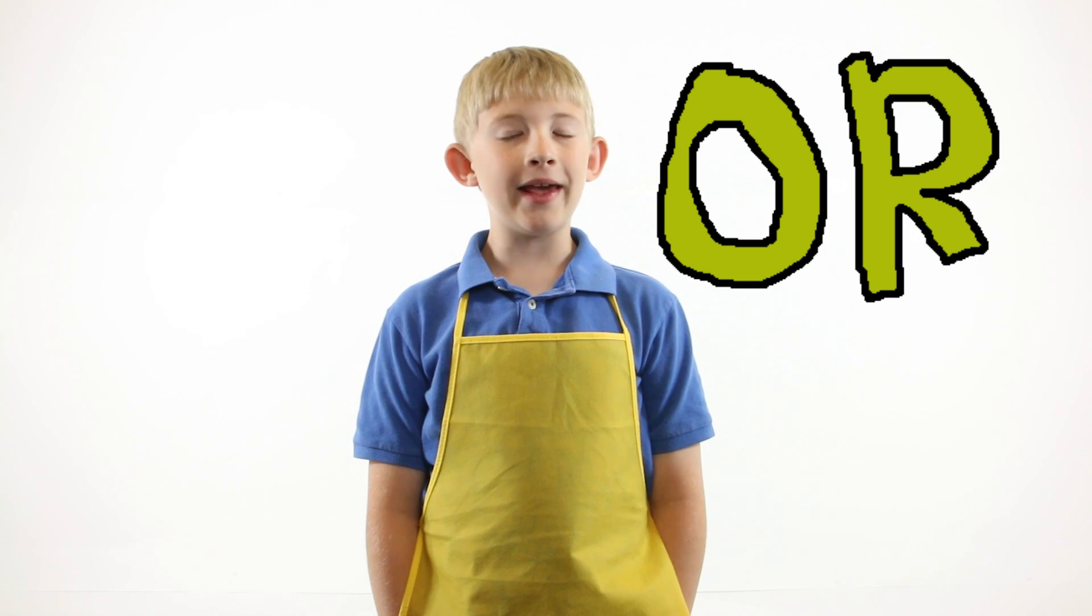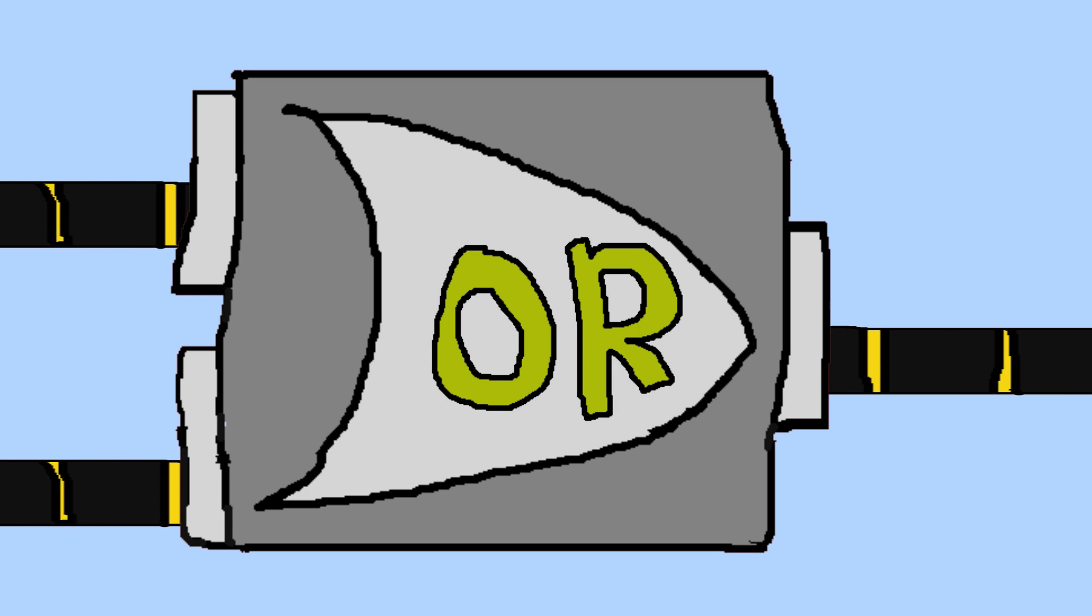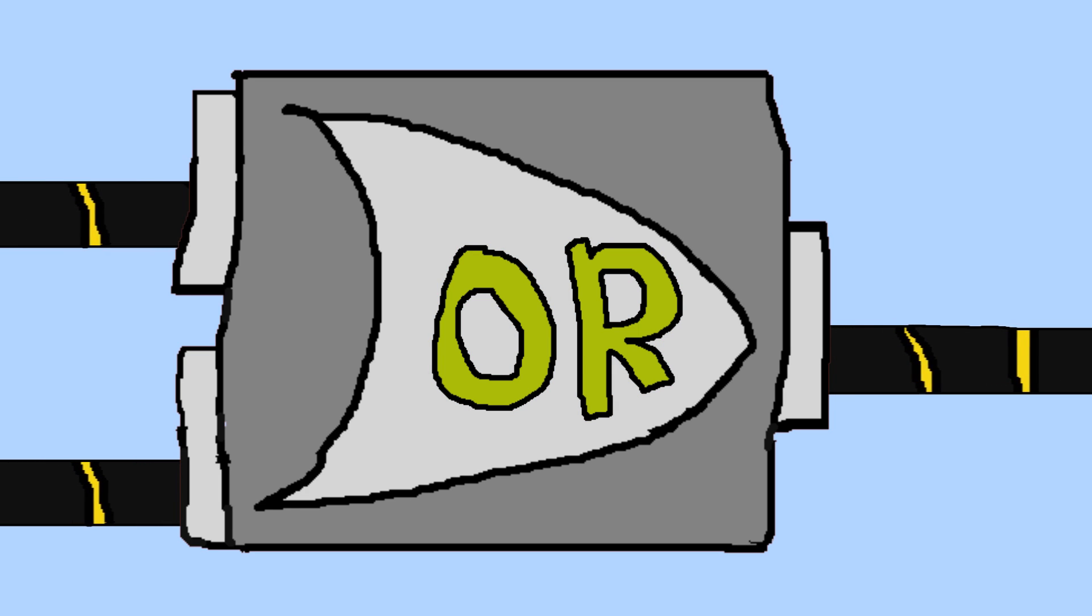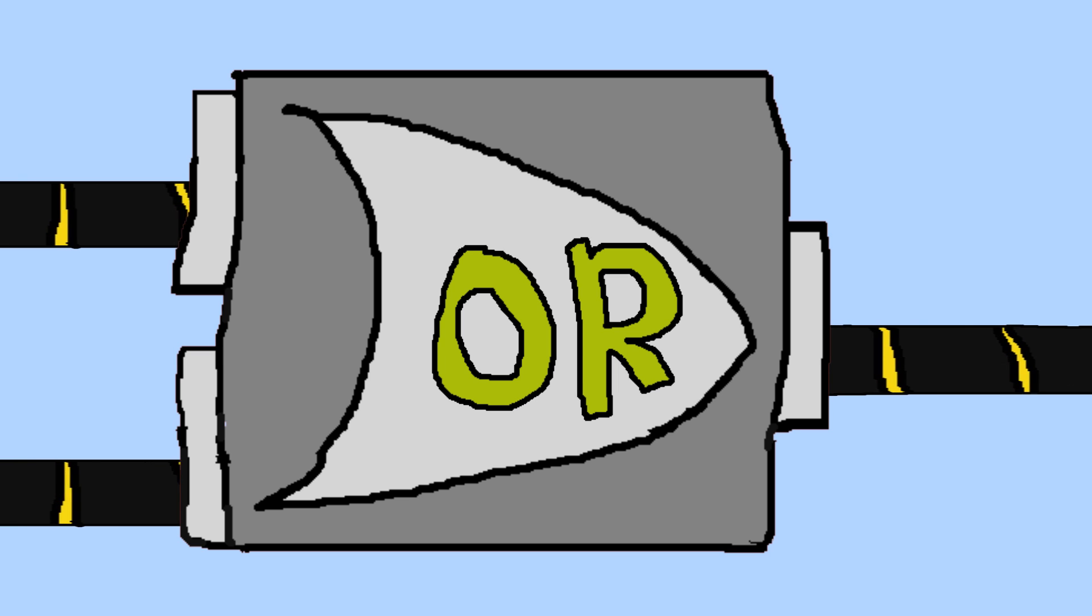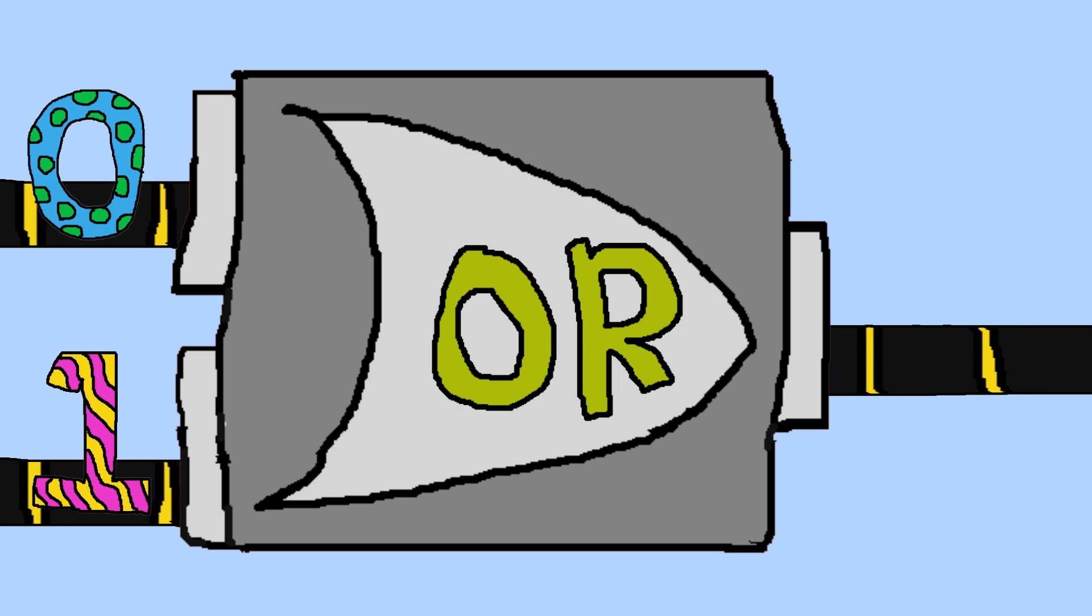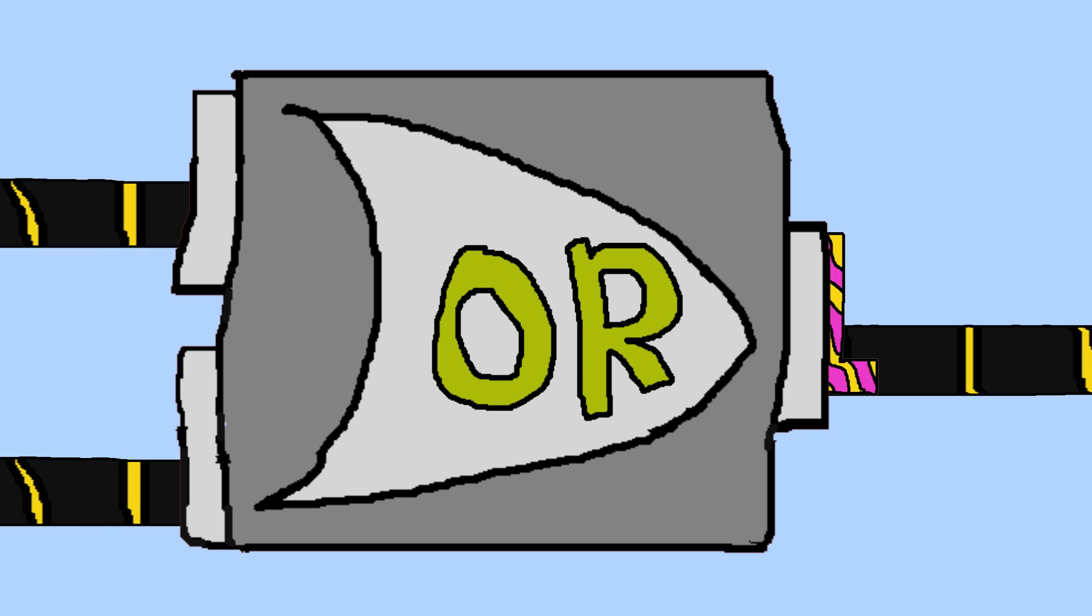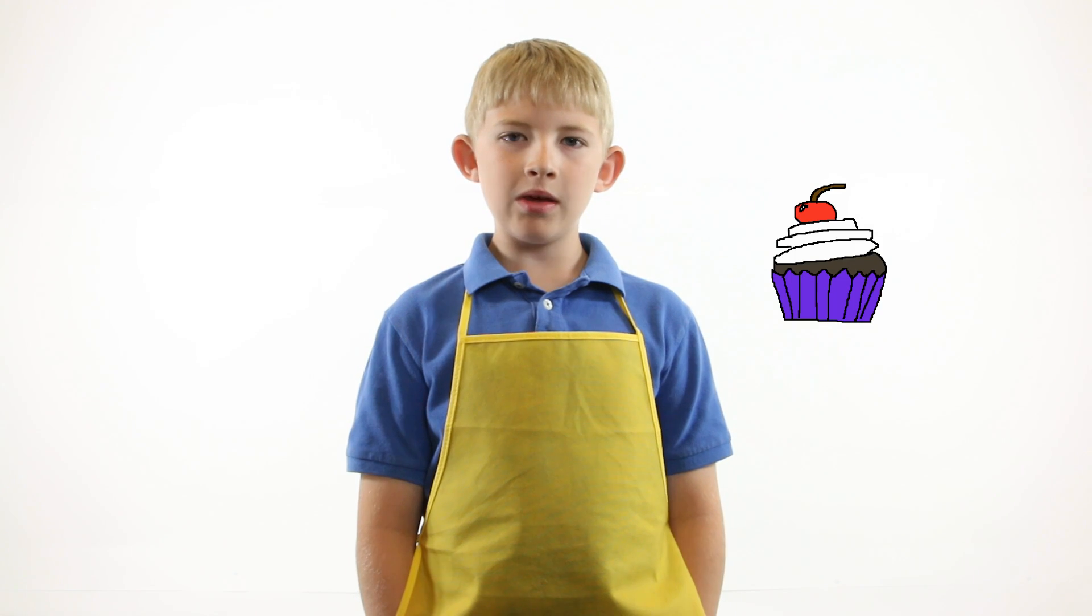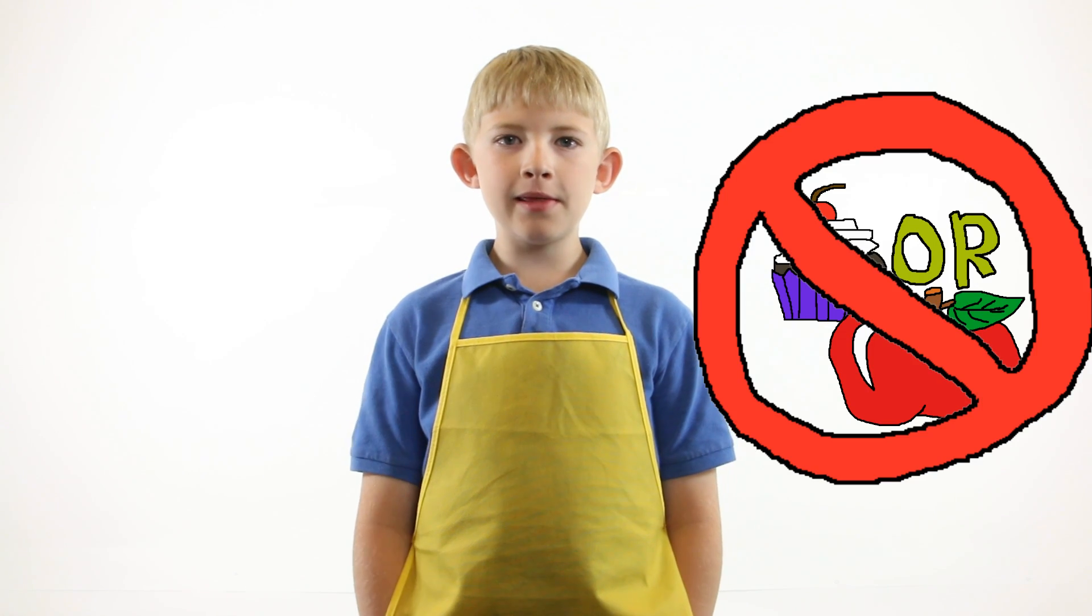Last is the OR gate. An OR gate also has multiple inputs and a single output. If any of the inputs have a value of 1, then the output will have a value of 1. Take note that this is different than the way we use OR in the English language.